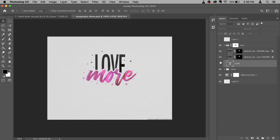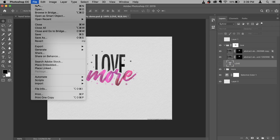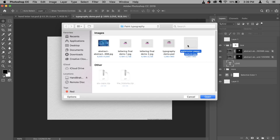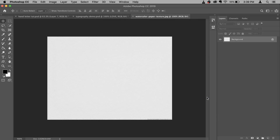It's easy. I'm gonna show you how to do it. First of all, we need to go to File, Open and select the texture that you want to use as background. It can be fabric, paper, whatever you like. So I'm gonna open it. Also, if you want to use any of the fonts or textures that I use in this tutorial, the download link is in the description. Feel free to use it.